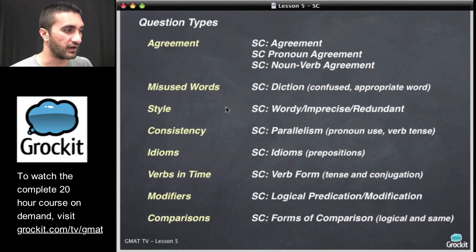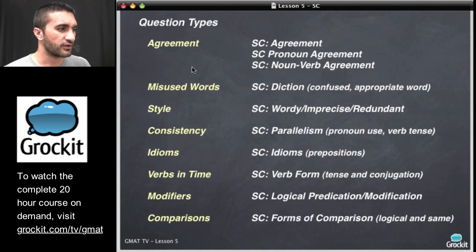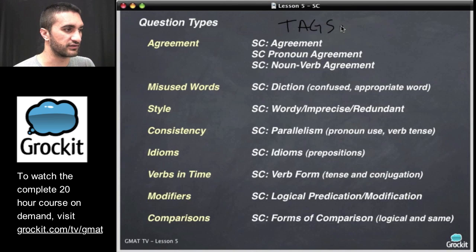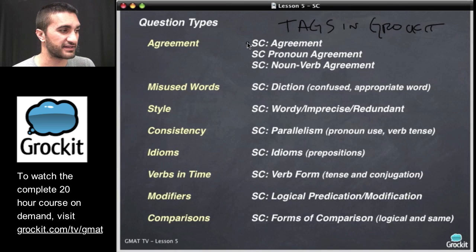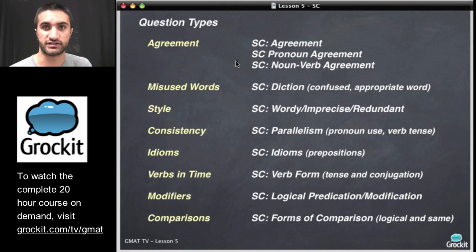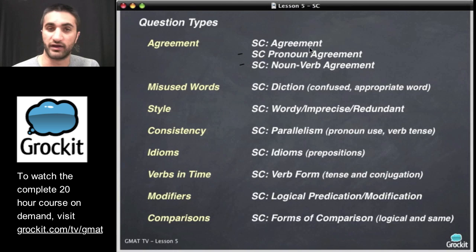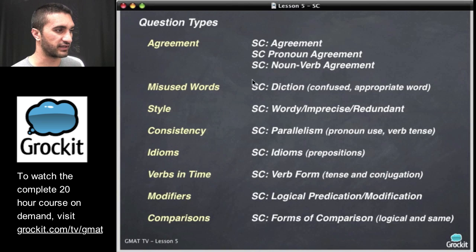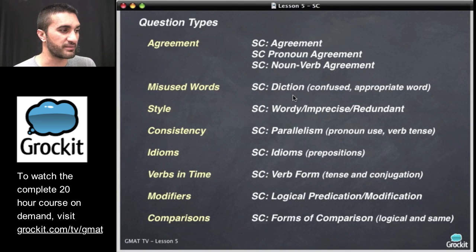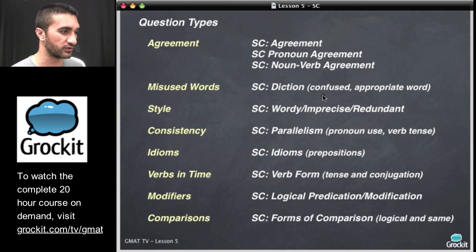That's a quick trick to double-check your thinking and answers on the GMAT. So these are the question types that appear on the GMAT, and over here on the right you'll see the tags we use in GrokIt to represent these types of questions. When you're doing your homework or practicing, you can use these tags to correlate to the question types. There are agreement questions, which we're going to take a look at today. Agreement on the GMAT can involve pronoun-noun agreement or noun-verb agreement. Misused words on the GMAT are diction issues — words that create confusion or are inappropriate for that situation.